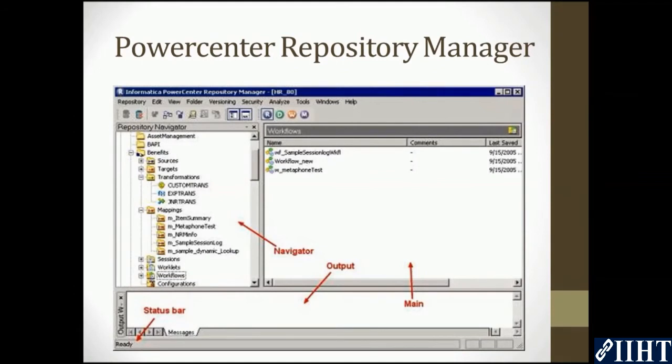The navigation bar on the left side of the screen displays the folder structures of your repository. Within each folder you can see the targets, sources, mappings, transformations, maplets, worklets, workflows, and all of their configurations.